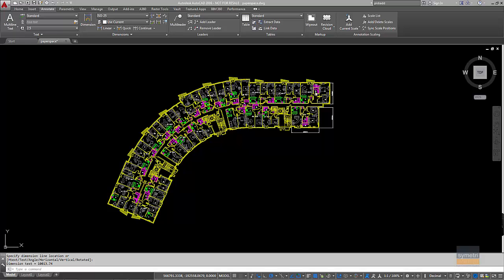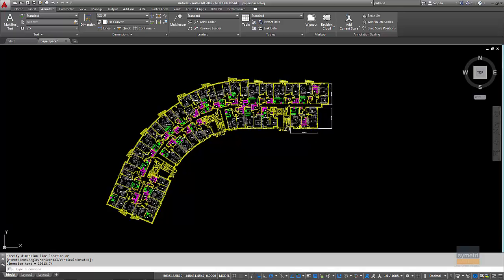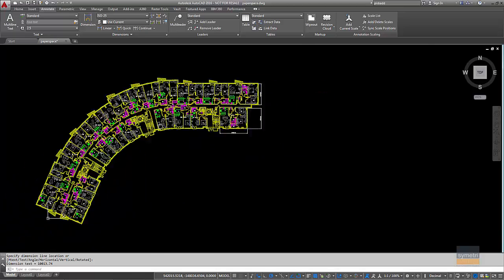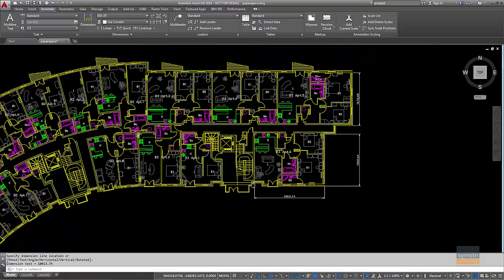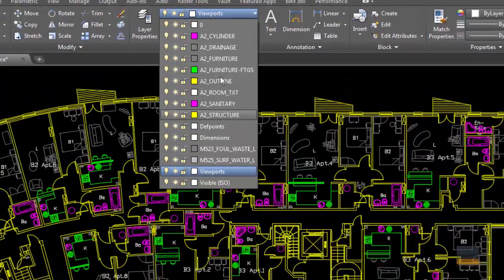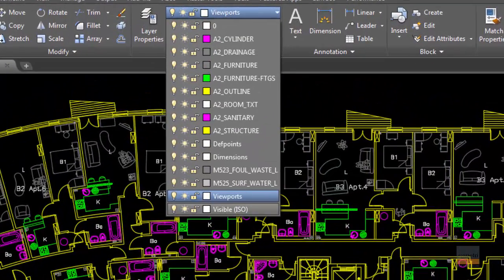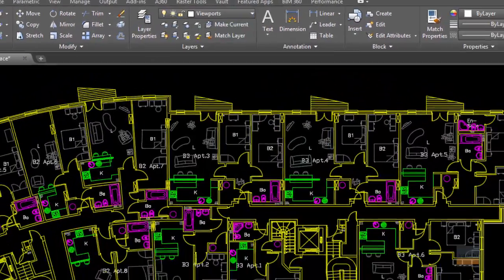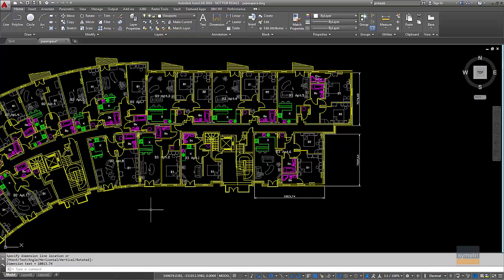So when we look at this drawing, as you can see here, all things are different colours, which is great. I have my layers set up, great.